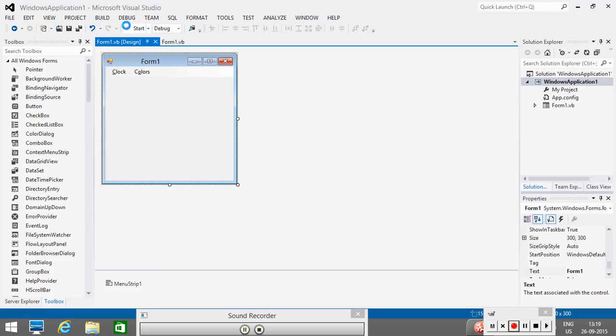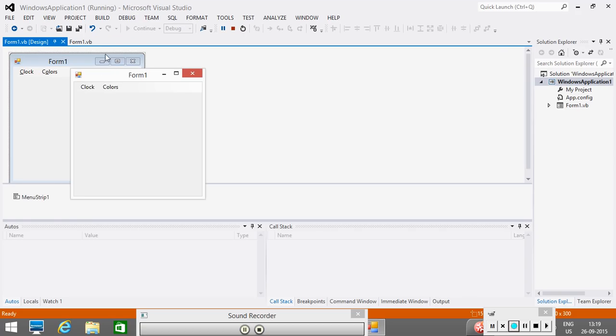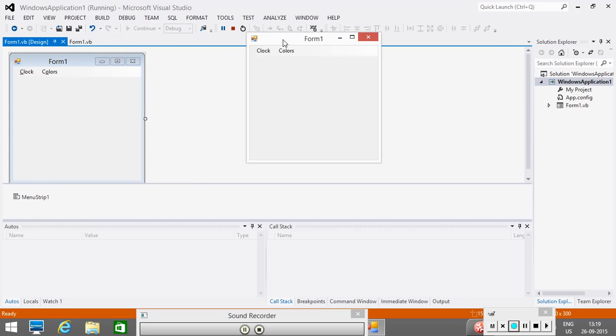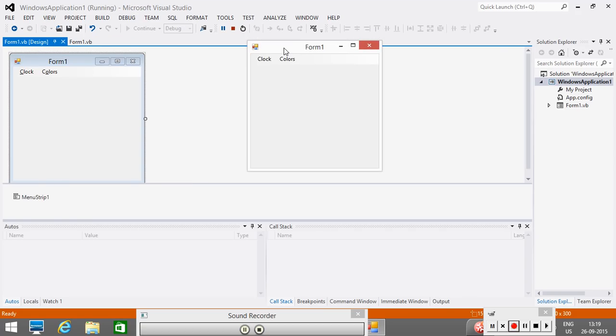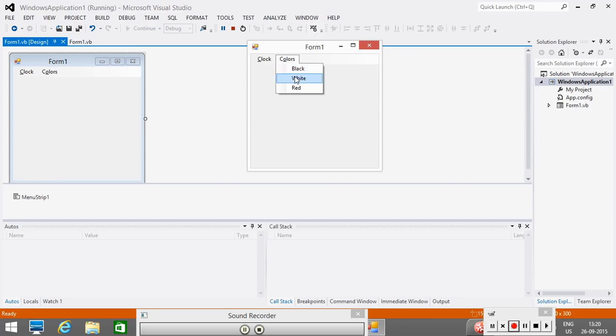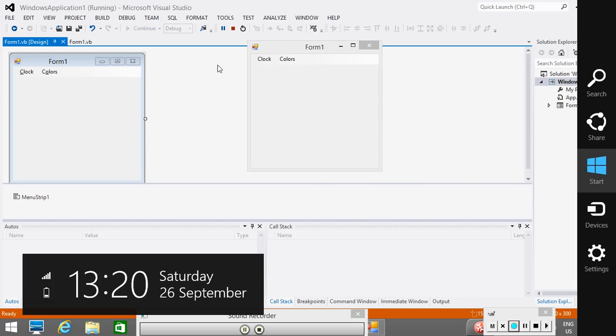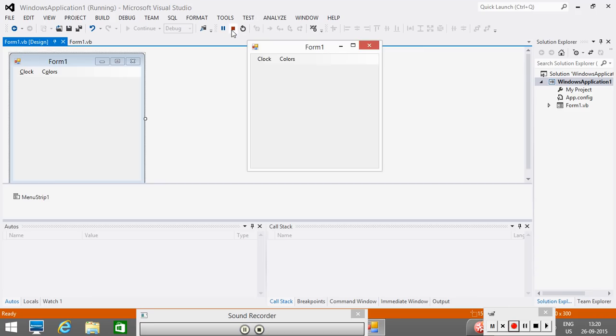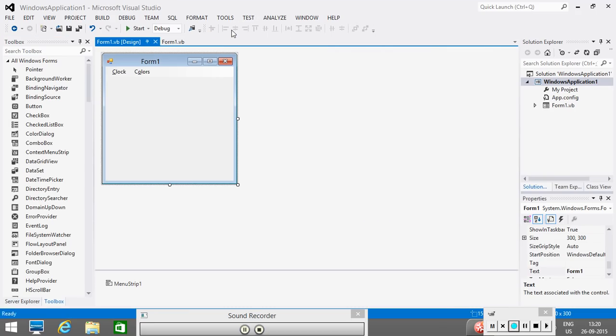So, if I run my project, you see this is the output. Now, if I press ALT C, because in this clock, we have the C. We have put the ampersand just before C. So, if I press ALT C from my keyboard, I will see that menu options are open. Similarly, if I press ALT O, we see that menu options are open. So, we have created a shortcut by doing this.